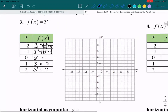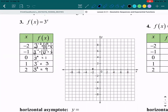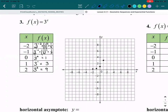From here, we can plot these points onto our graph. Our first point is negative 2 comma 1/9, somewhere around there — it's hard to plot 1/9 exactly. Next is negative 1 comma 1/3, then 0 comma 1, then 1 comma 3, and last is 2 comma 9. We connect all these points with a curvy line — not a straight line, because exponential graphs have a curvy line.